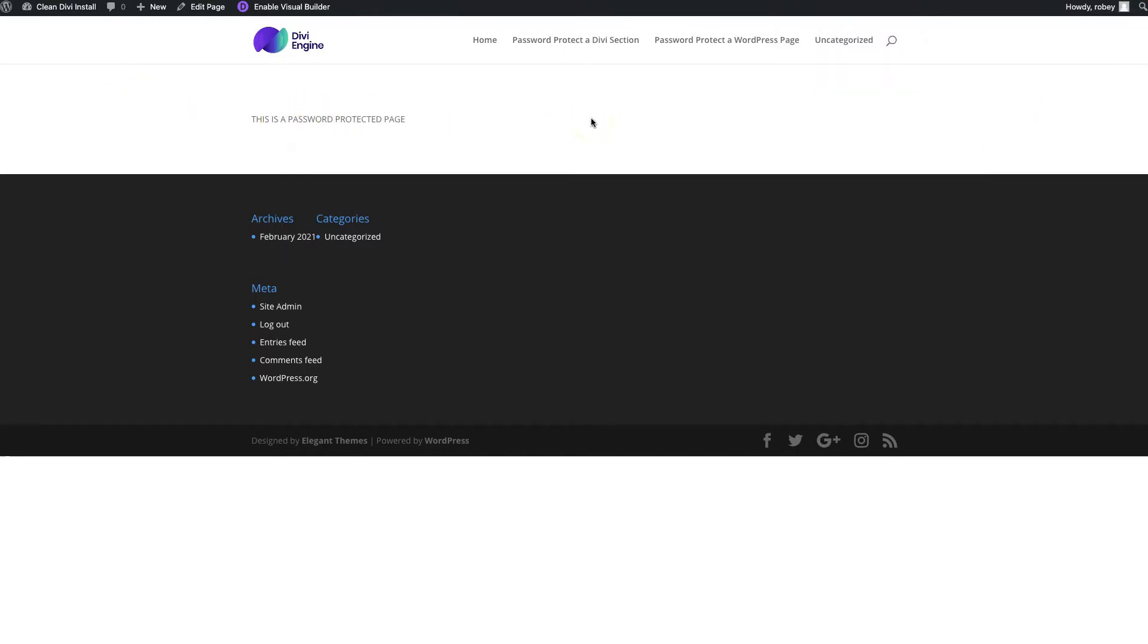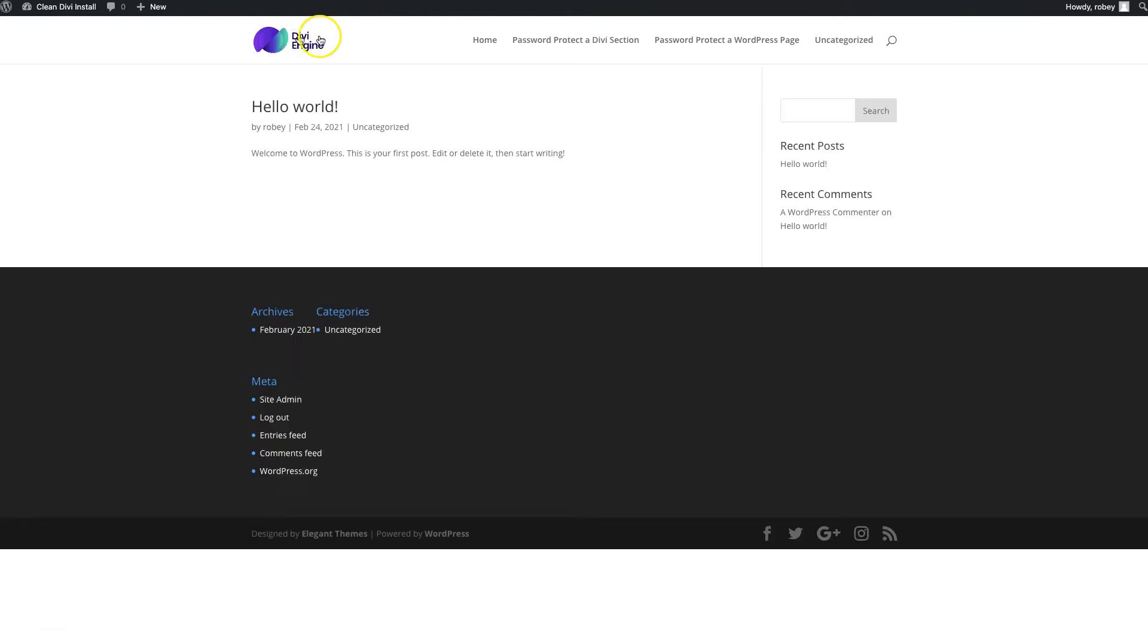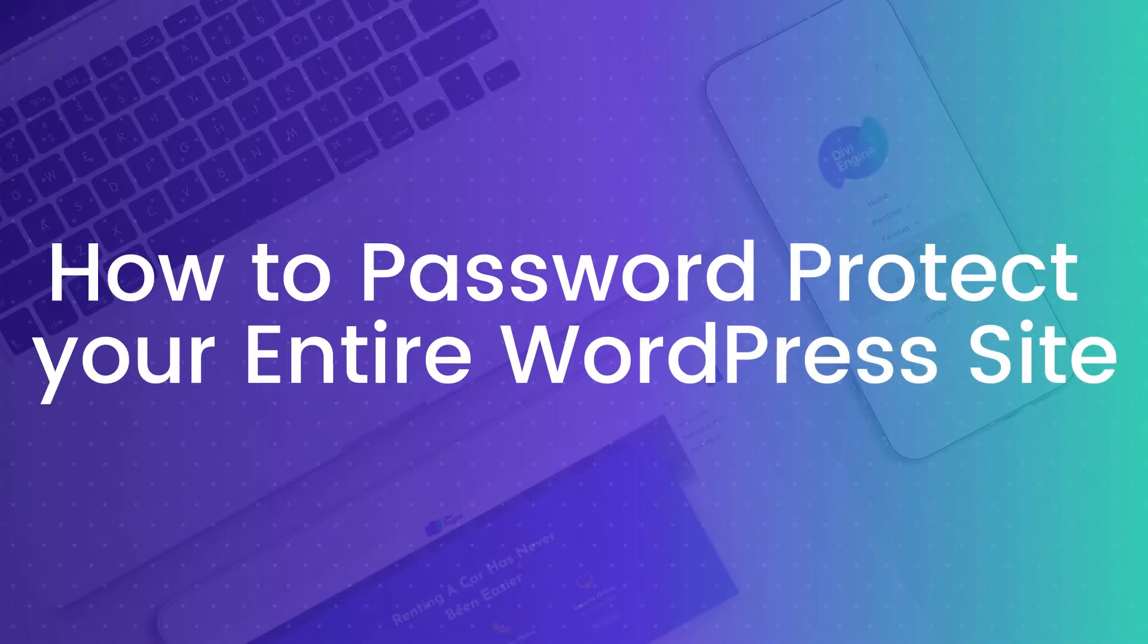That was super simple. Now let's look at how we password protect the entire install. If I go here to the home page, you see that this page is completely unprotected. It's also a different one, it's the landing page to the site. Let's take a look at how we're going to go about doing that by using a third-party plugin.